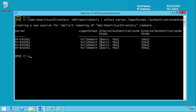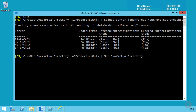We can also confirm that forms-based authentication is enabled for both internal and external access on all four servers. To change the logon format to User Principal Name so end users can log on with their email address and password — assuming UPN matches the primary SMTP address — we pipe Get-OWAVirtualDirectory into Set-OWAVirtualDirectory and change the logon format to PrincipalName.